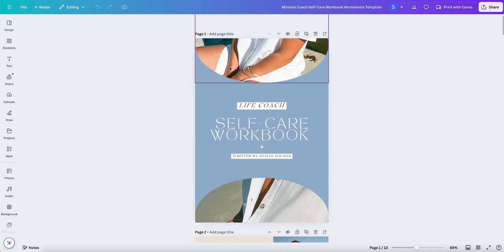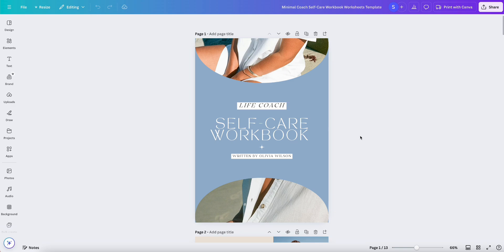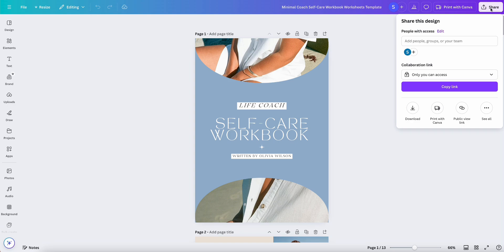Hi, welcome back to Canva Bestie. In today's quick tutorial, I'm going to show you how to save your designs on Canva. Let's jump in. So when you're done editing your design and you're ready to save it, all you're going to do is navigate to Share up in the right-hand corner.